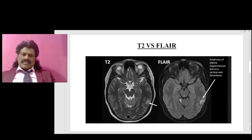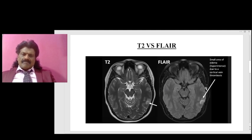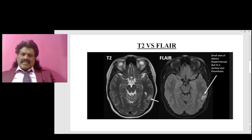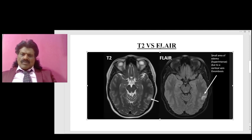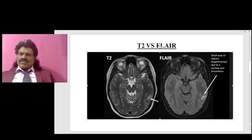On FLAIR, the CSF appears black, while the gray matter and white matter signals remain similar to T2 — gray matter appears bright and white matter appears dark. The CSF is bright on T2 but suppressed to dark on FLAIR, so lesions such as small areas of edema or hyperintensity due to cortical vein thrombosis are well visualized due to this contrast. This is the key advantage of FLAIR.